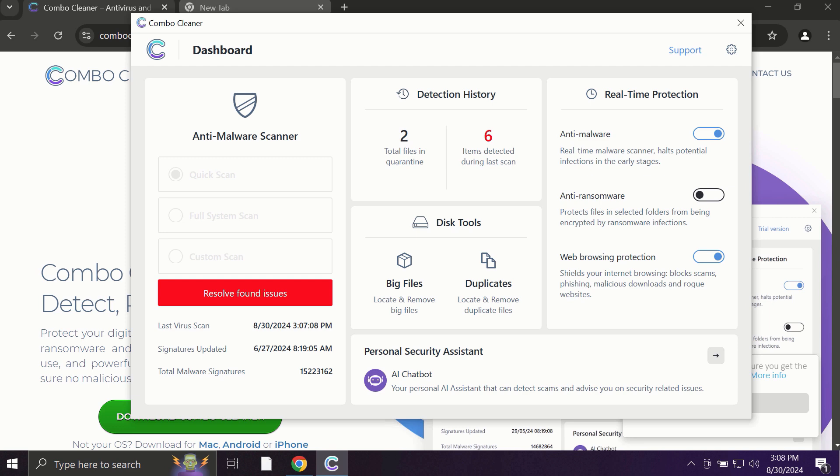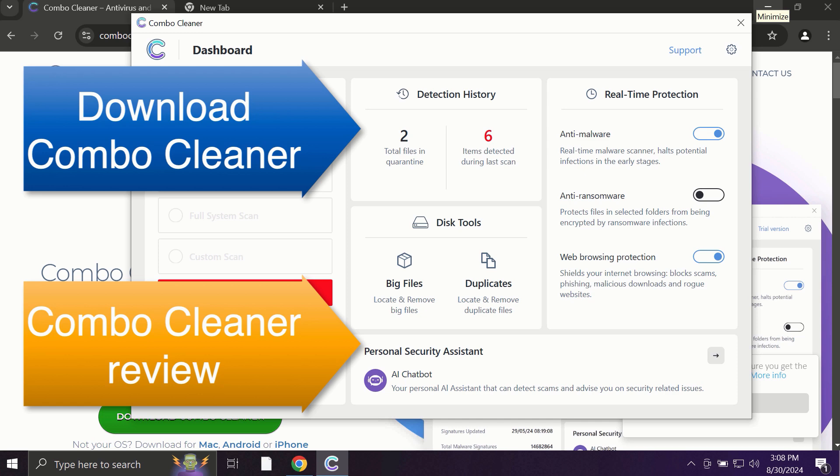ComboCleaner fixes browser redirection issues and definitely what is exceptionally valuable, ComboCleaner is able to protect your data, all your cherished and valuable information that you store on your hard drive. So use ComboCleaner for cleaning your system and for protecting your system against all types of malware.